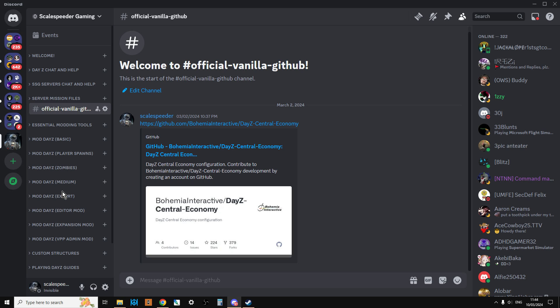I've done over a thousand videos about DayZ, whether about modding DayZ or playing DayZ.